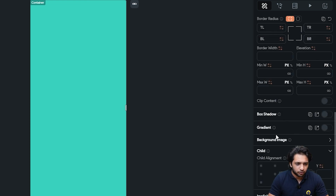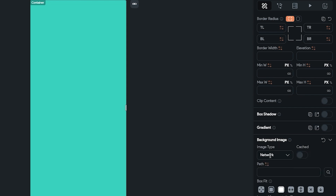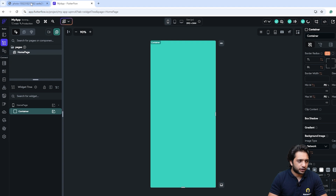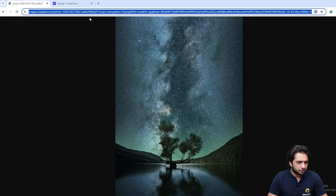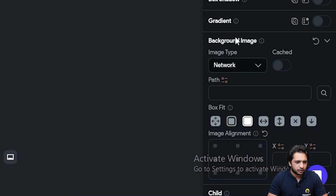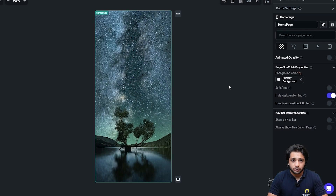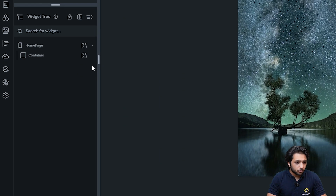Below you can see the option 'Background Image'. You can choose 'Network', upload your file directly, or use the assets to upload your file. Since I already have a URL, I will just copy and paste it here. Now our screen has a beautiful background — our background is set.